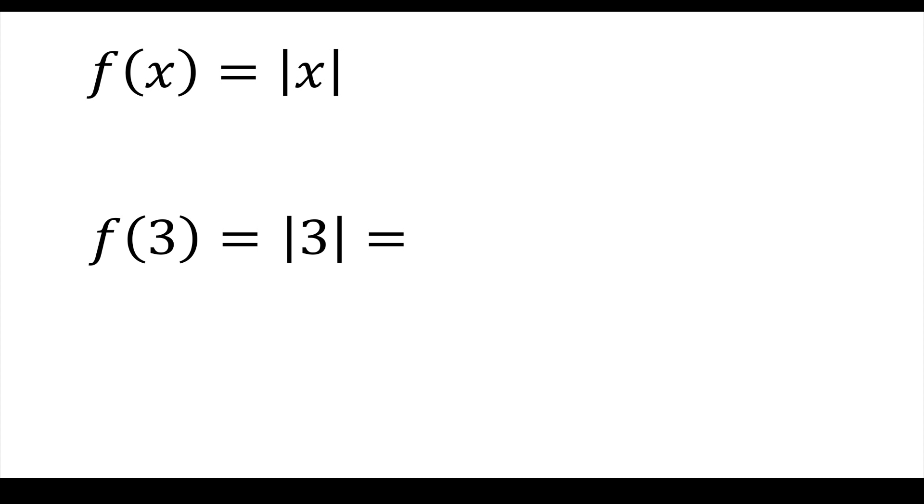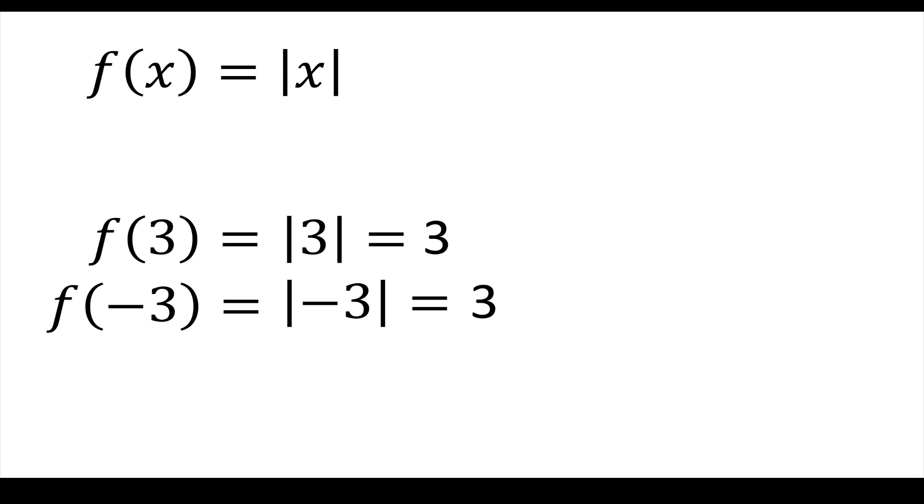If you have f of 3, it's the absolute value of 3. But 3 is already positive, so you just get 3. If you do f of negative 3, it's the absolute value of negative 3, and you make that positive, so it's 3.